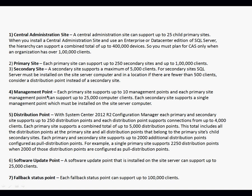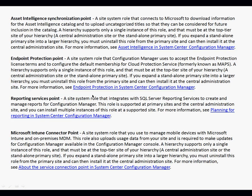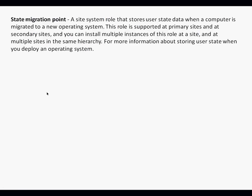Then we have site roles: the management point, distribution point, software update point, and fallback status point. Multiple roles are available, and depending on the requirement, we install the roles.